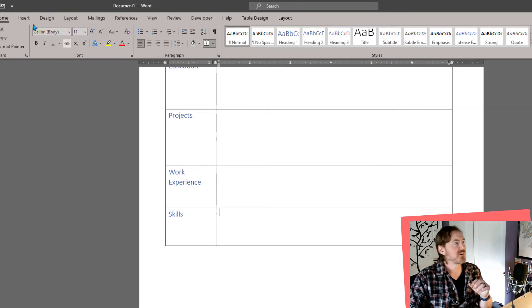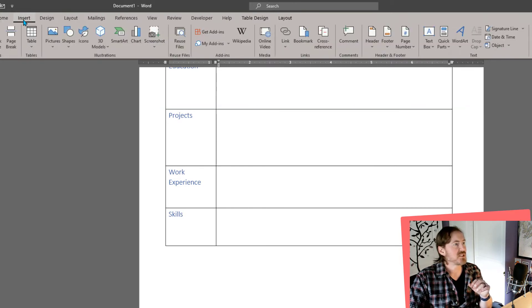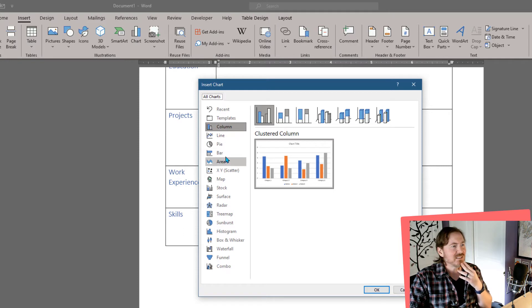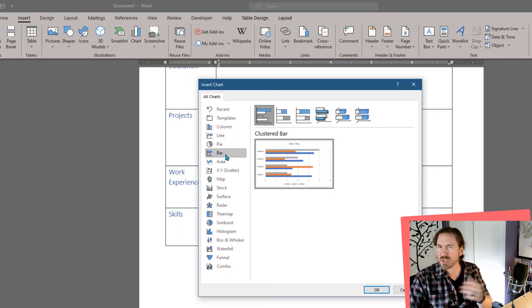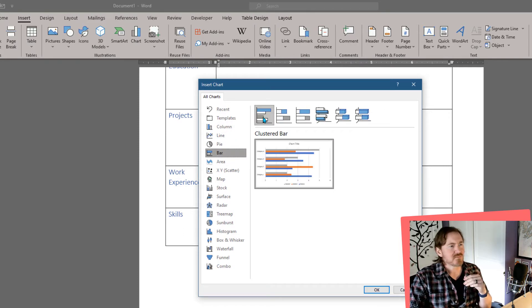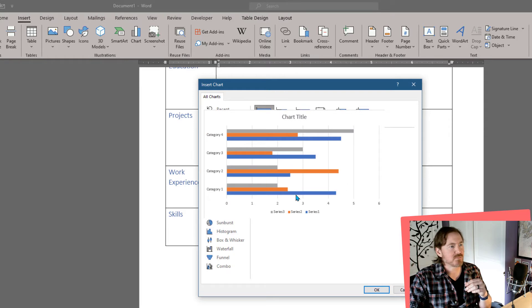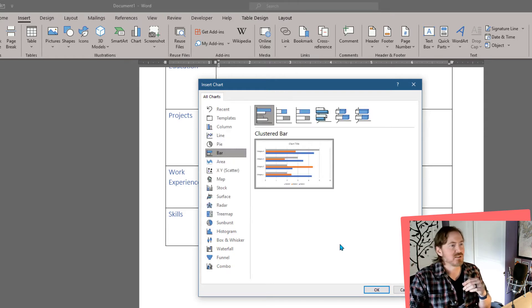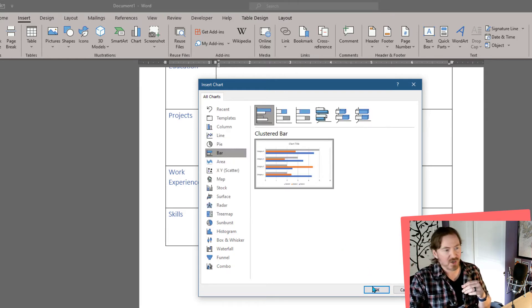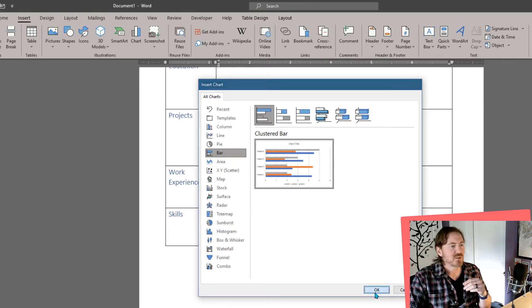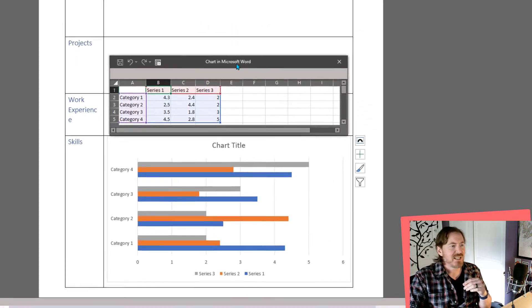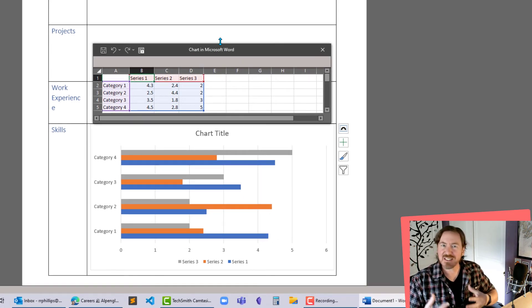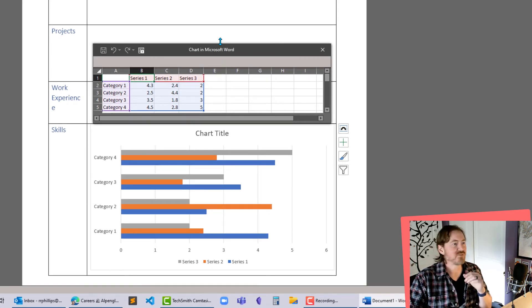Now in this skills area I'm going to go to insert and I'm going to insert a chart. Now I want to do a bar chart. I want it to be horizontal so I'm going to do a bar chart standard custom clustered column is fine or clustered bar. I'll click OK and that gives me this little baby Excel interface to work with.